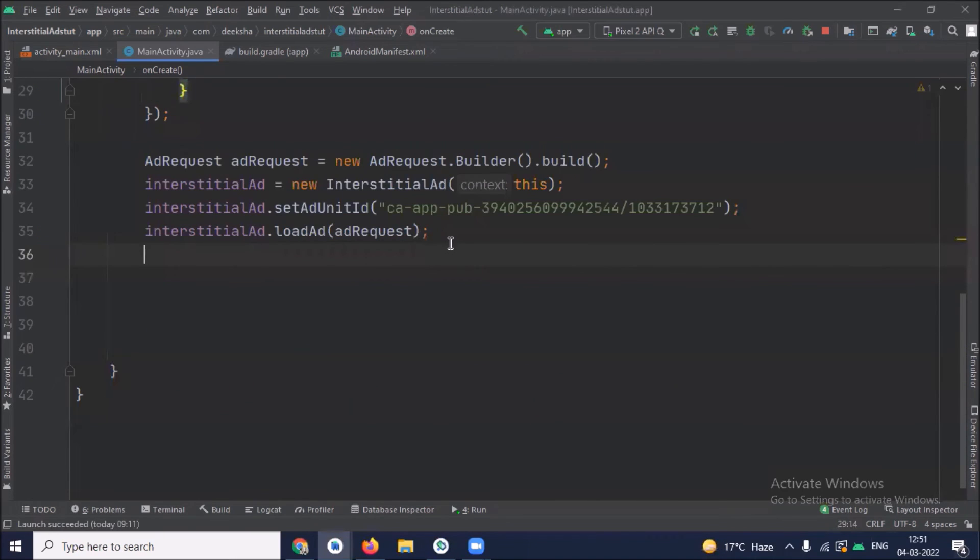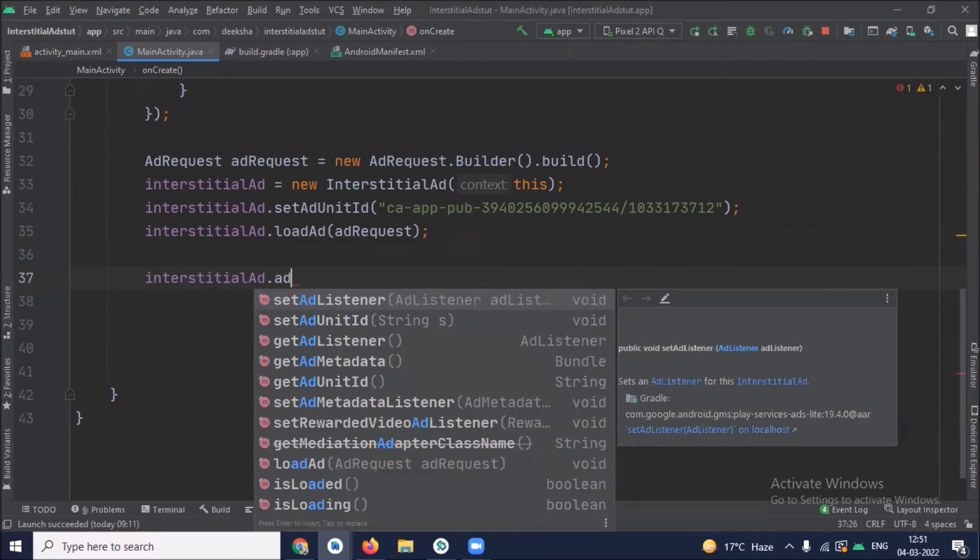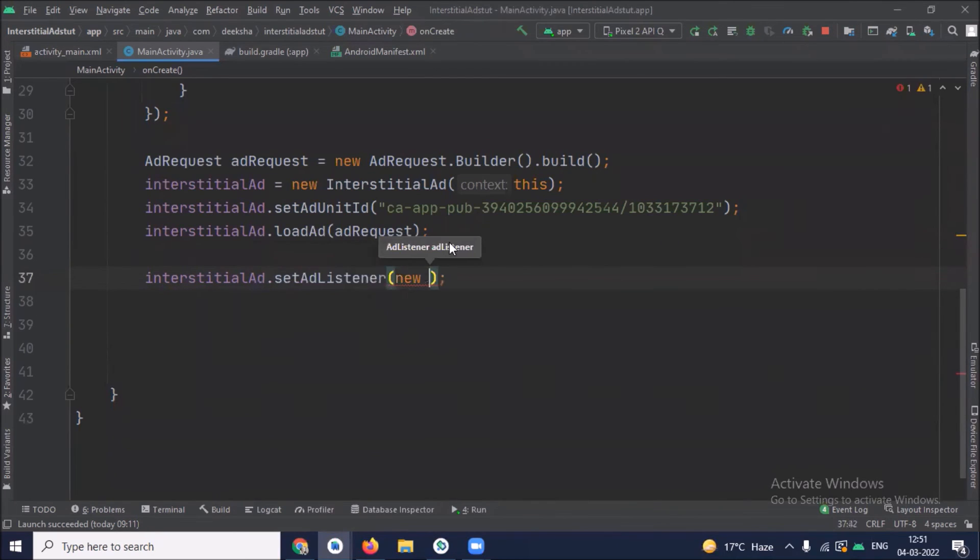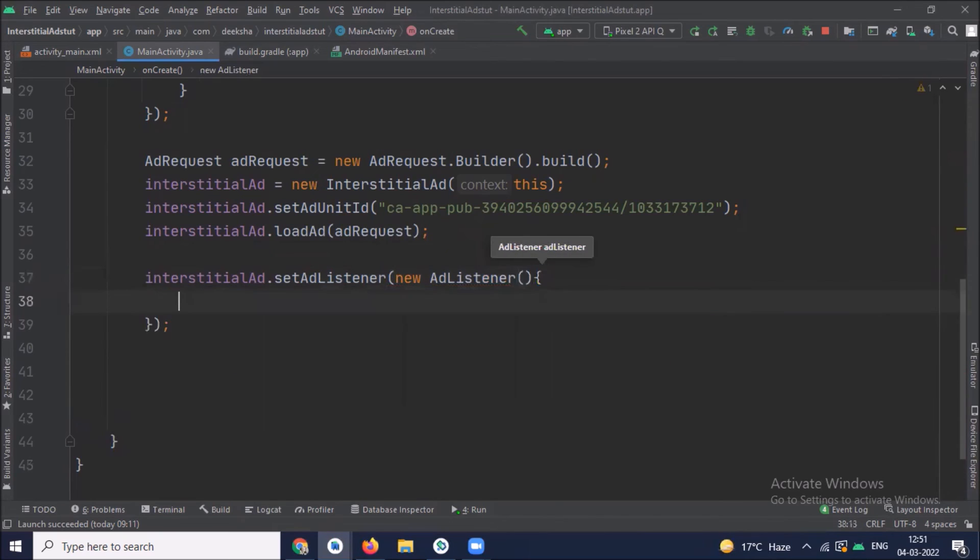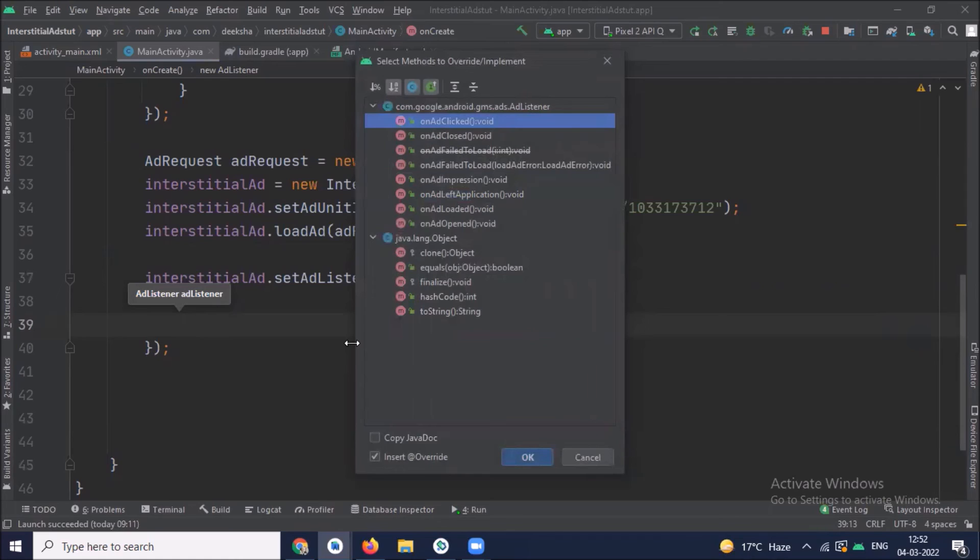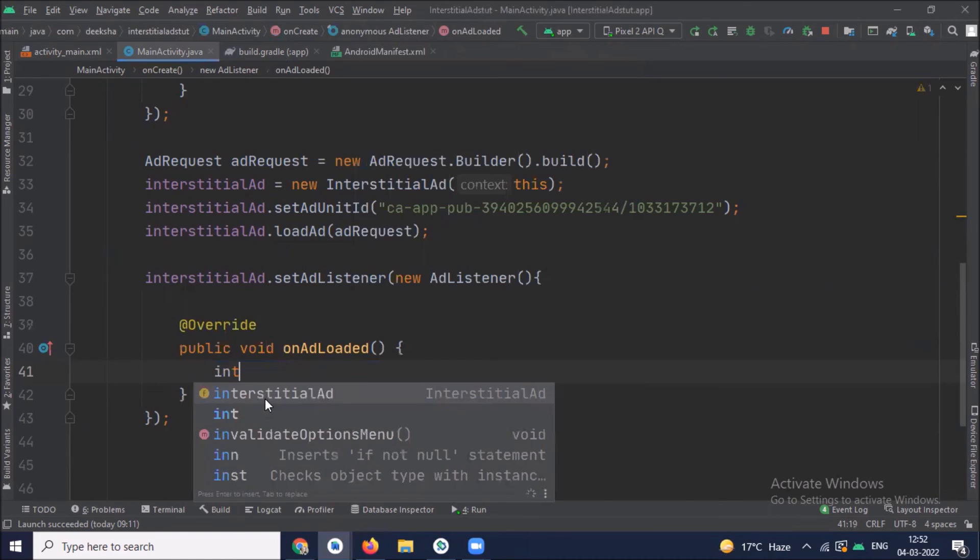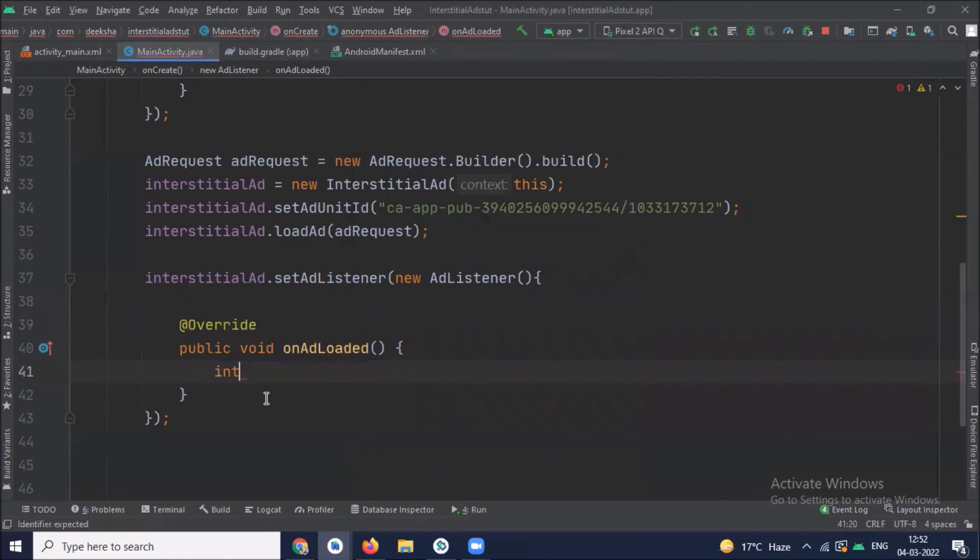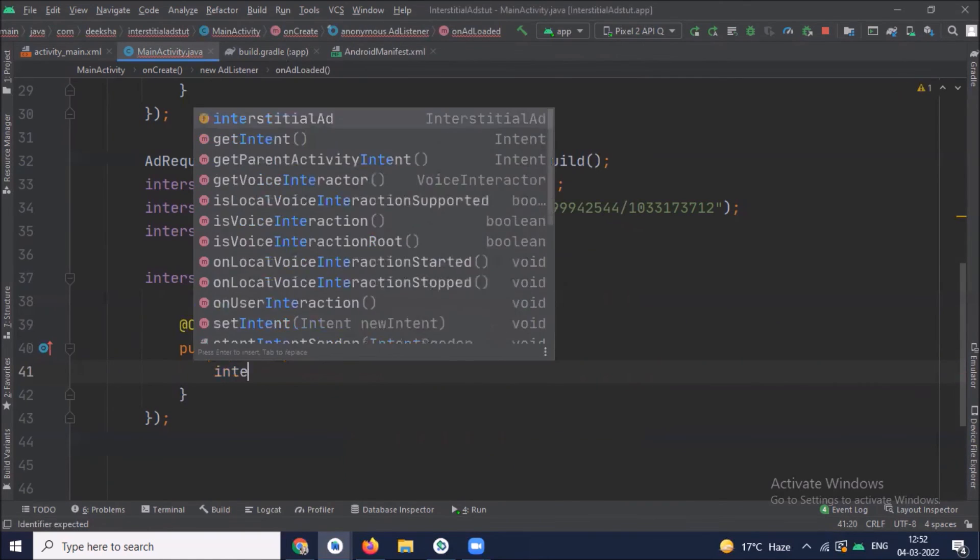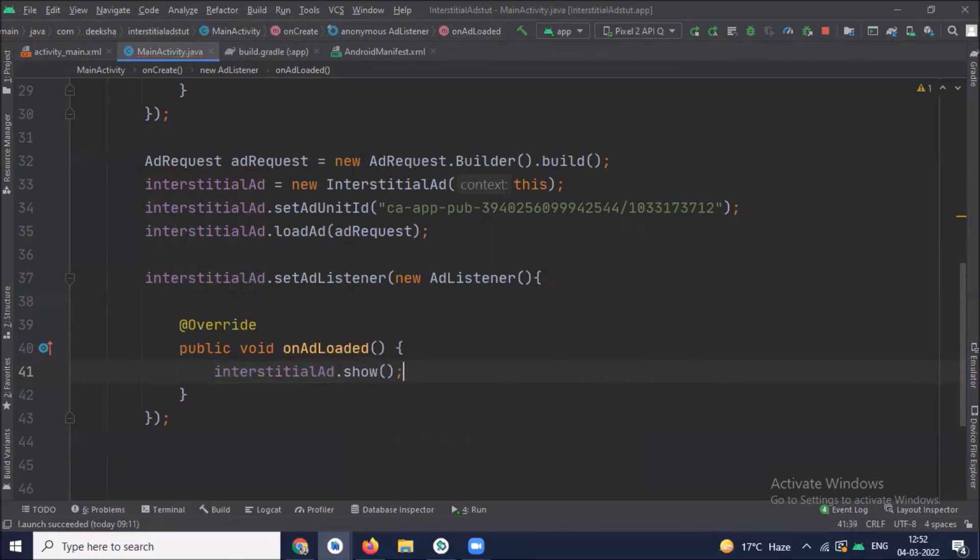Now after load the ad we will show ads. So for this here we use ad listener. Inside this we create one override method onAdLoaded. And inside this method we show our ad. Now I am using show function to show the ads.